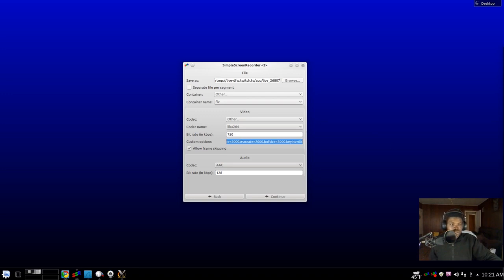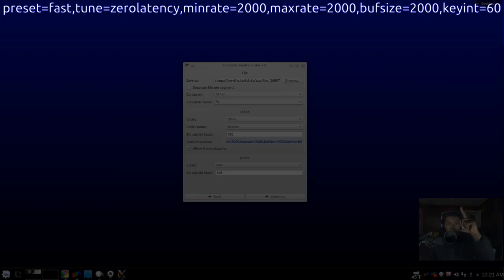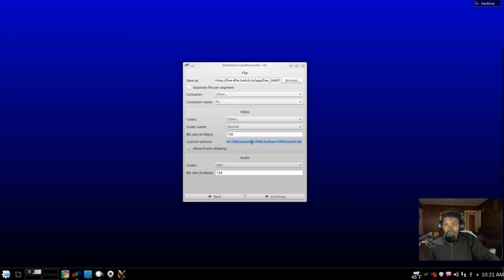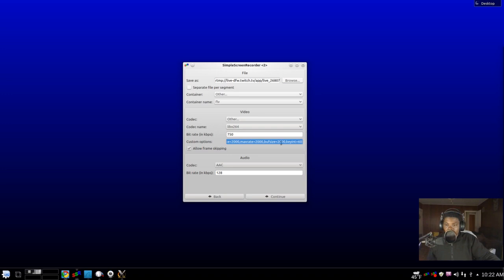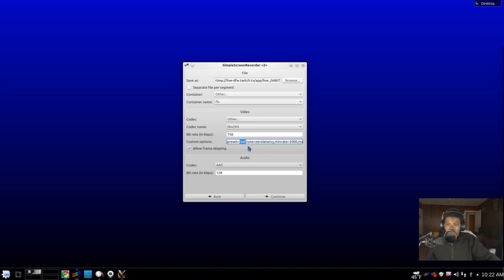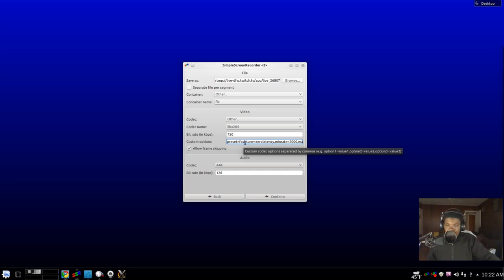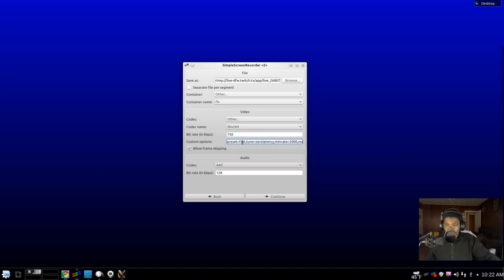And then you want to take this string that I'll put on the screen again right up here somewhere—you can pause the video so you see it, or I'll put it in the description also—and you just copy and paste it. You want to paste it in here: preset=fast, tune=zerolatency, minrate=2000, maxrate=2000, bufsize=2000, keyint=60. You can mess around with this preset also once you get it set up, depending on your bandwidth. I think it's fast, veryfast, and medium—those are the three I would mess around with. But for now, leave it at fast. Copy and paste all that info right here and check Allow Frame Skipping.